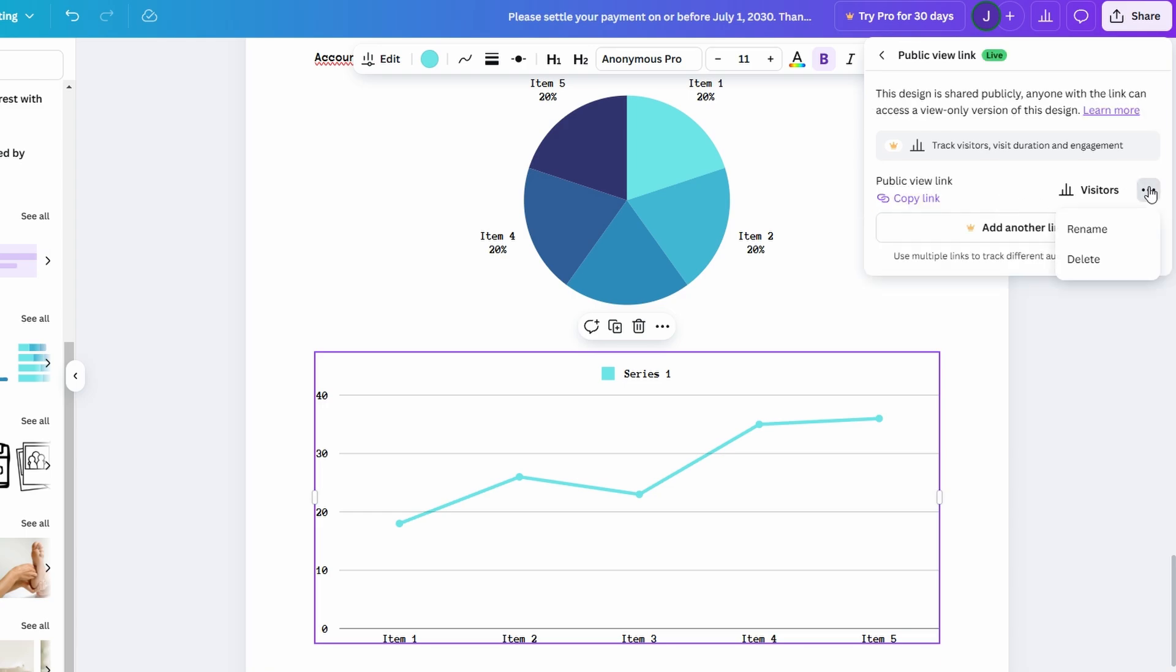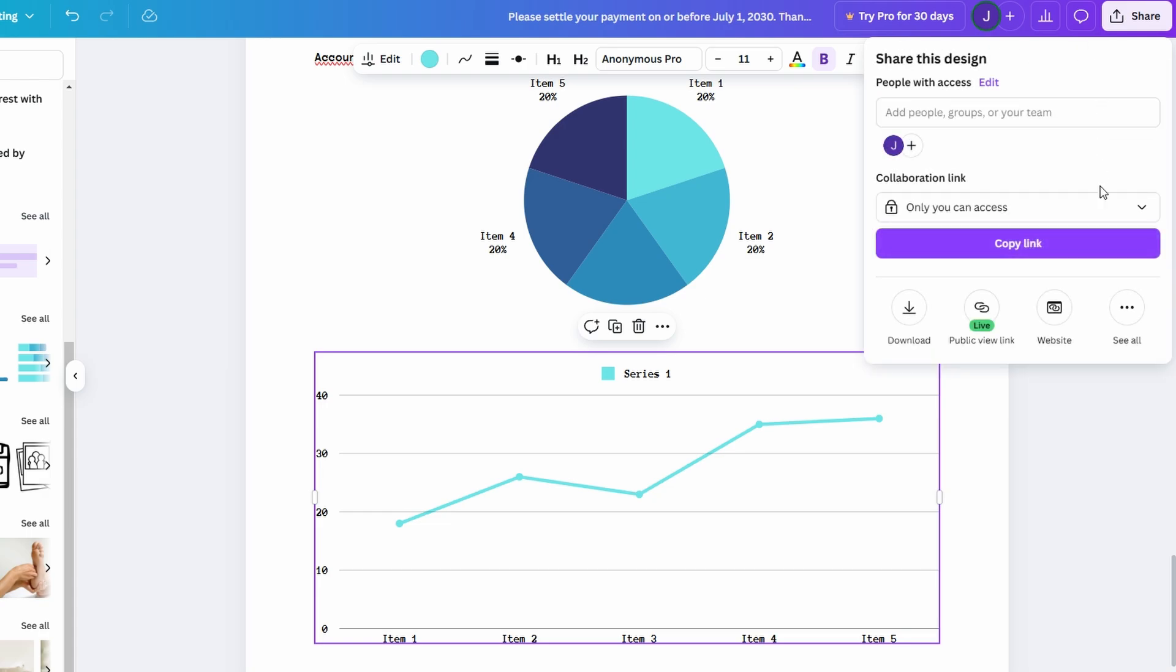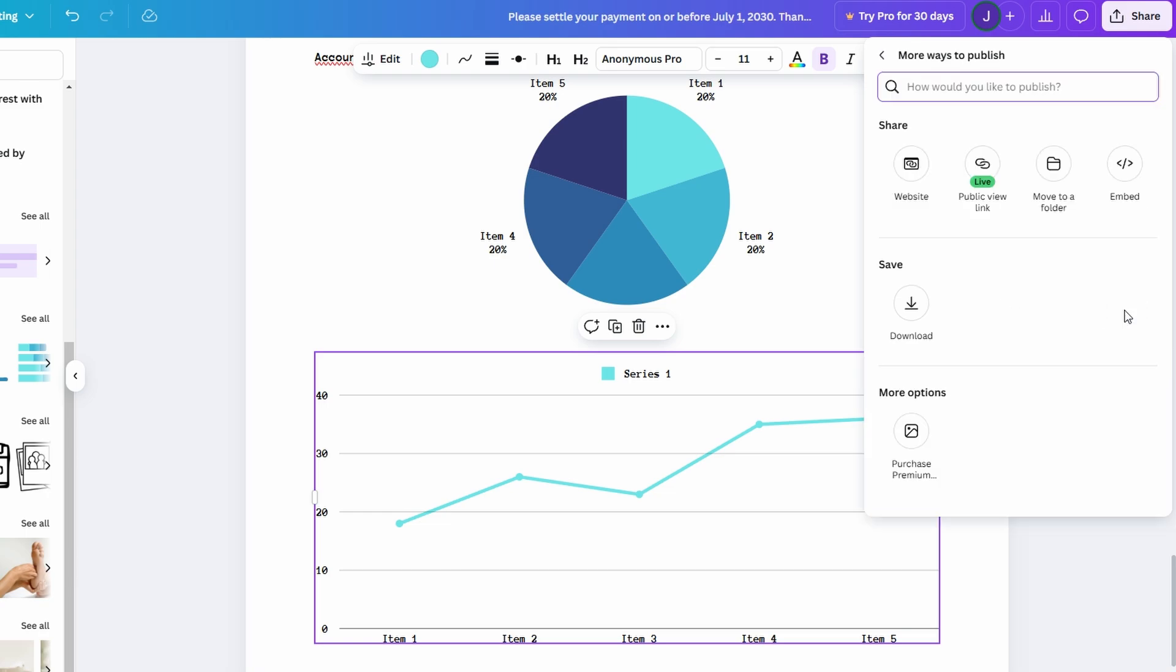From there, they'll get access to your document where they can leave comments, edit text, or add visuals, everything happening right within the Canva platform.